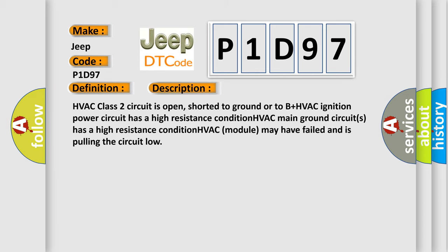HVAC class 2 circuit is open, shorted to ground or to B plus. HVAC ignition power circuit has a high resistance condition. HVAC main ground circuits has a high resistance condition. HVAC module may have failed and is pulling the circuit low.